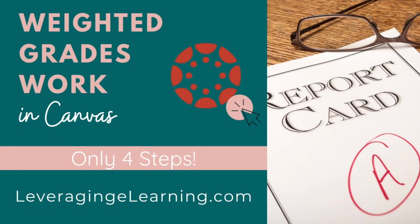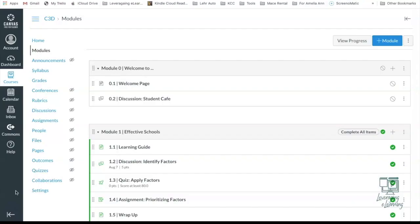So in this video, I want to show you how to create a weighted grade course structure in your Canvas course. The best part about it is I'm going to teach you how to do this in just four steps.